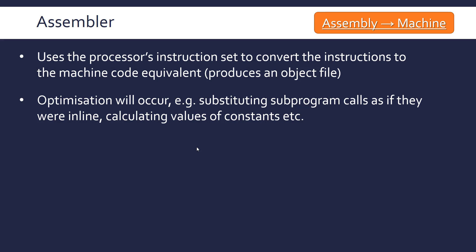If you've got a very small function, calling the subroutine or subprogram has a certain overhead which is quite slow. It's a lot quicker just to copy and paste the code in if it's a small function. Things like evaluating constants and various optimizations will occur at this stage.